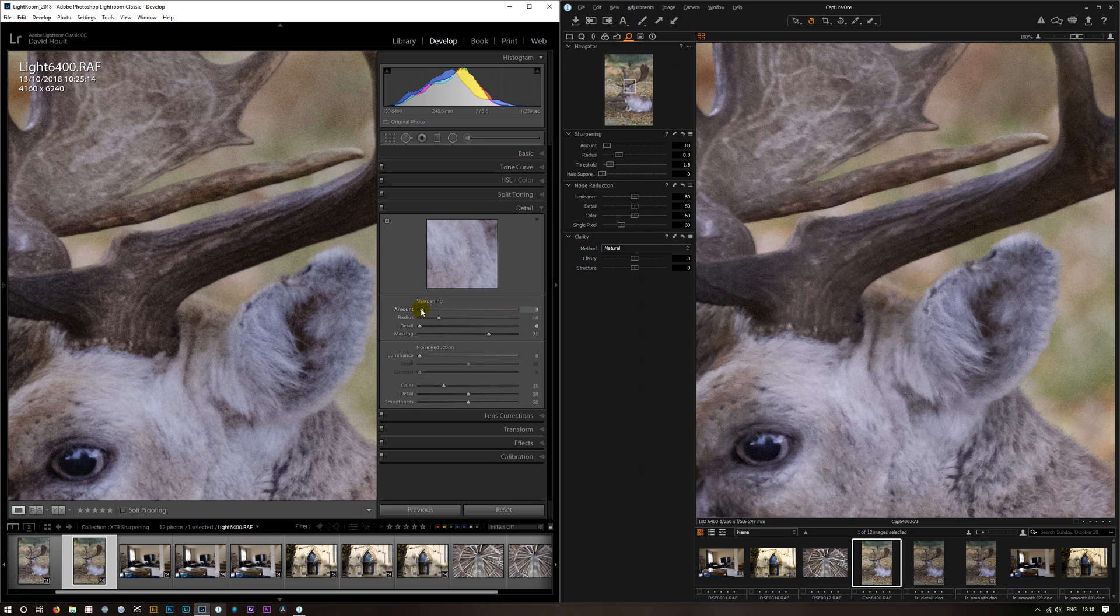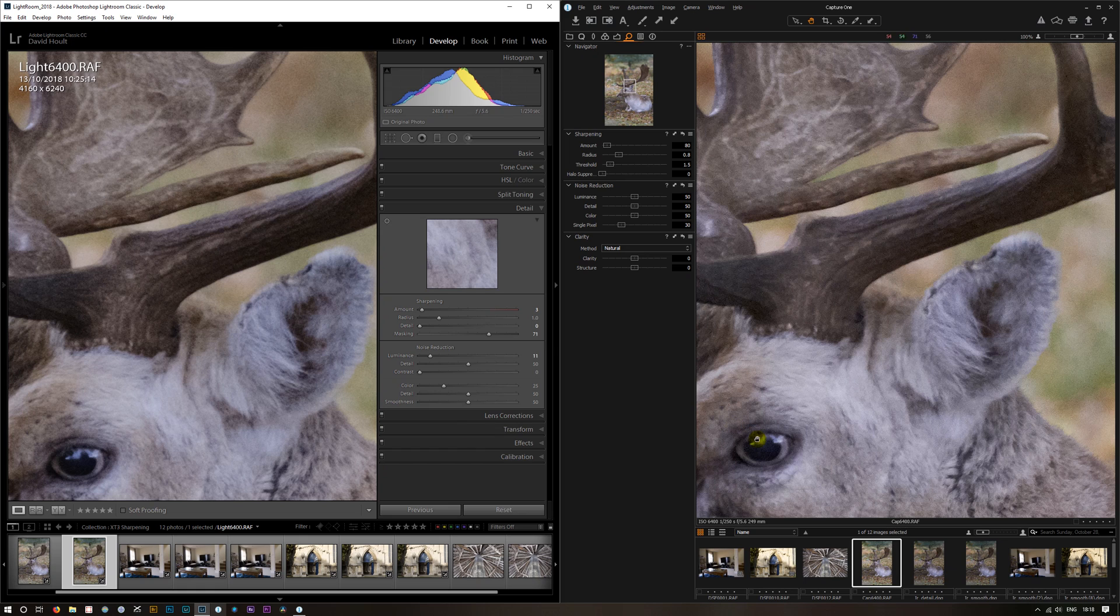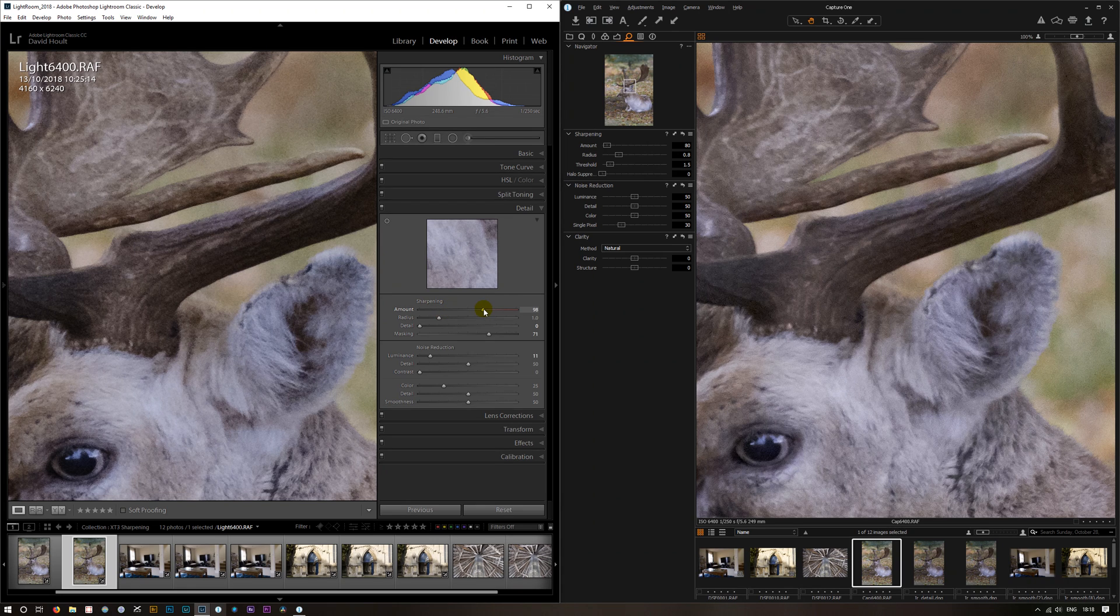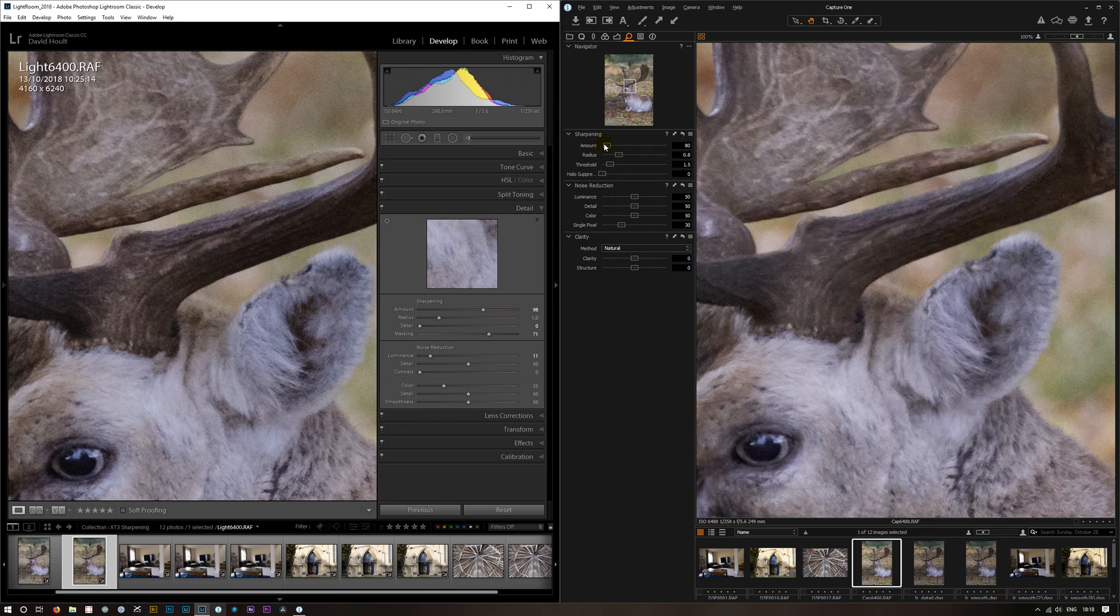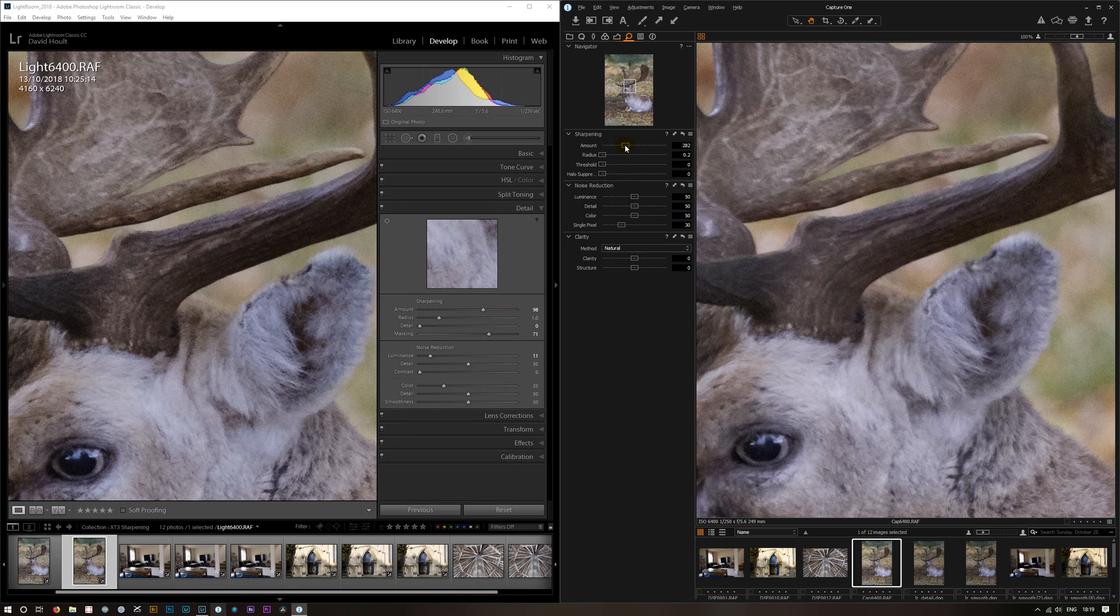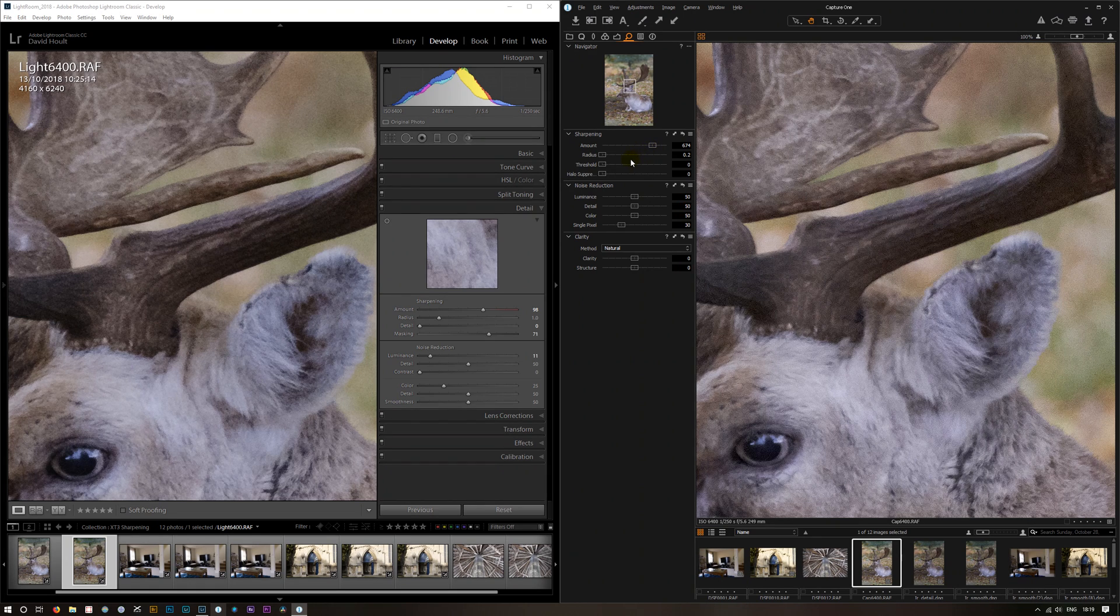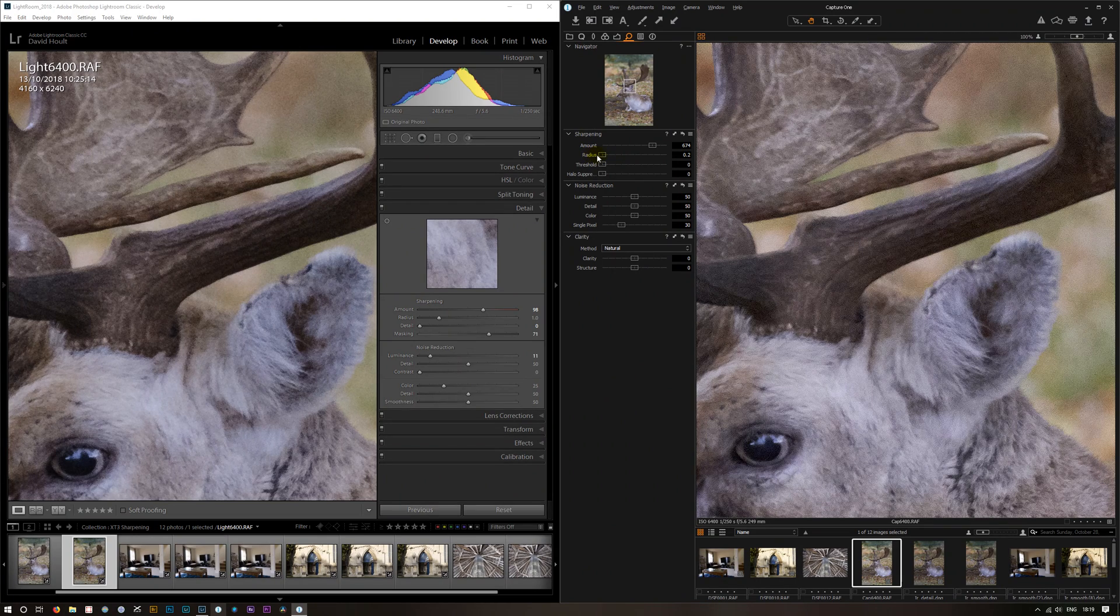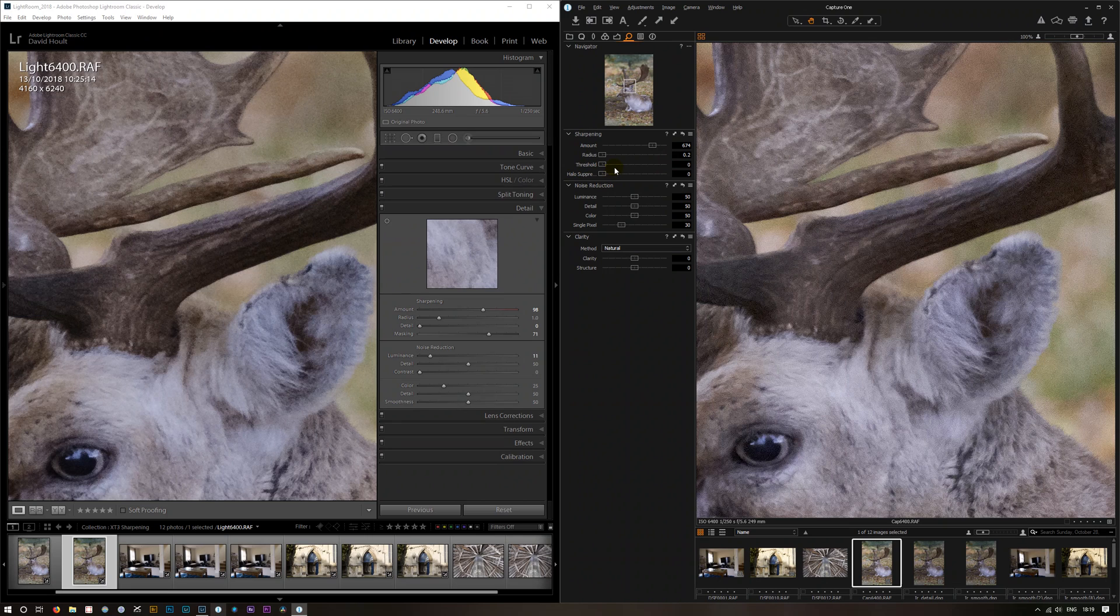We just add a bit of noise reduction. So we're getting close. If we push the sharpening to bring some sharpening into it, we can push it quite hard. I would say that Lightroom is sharper there than Capture One. If we bring Capture One up, keep the radius quite low there because it really pulls it in. Keep the threshold right down there.